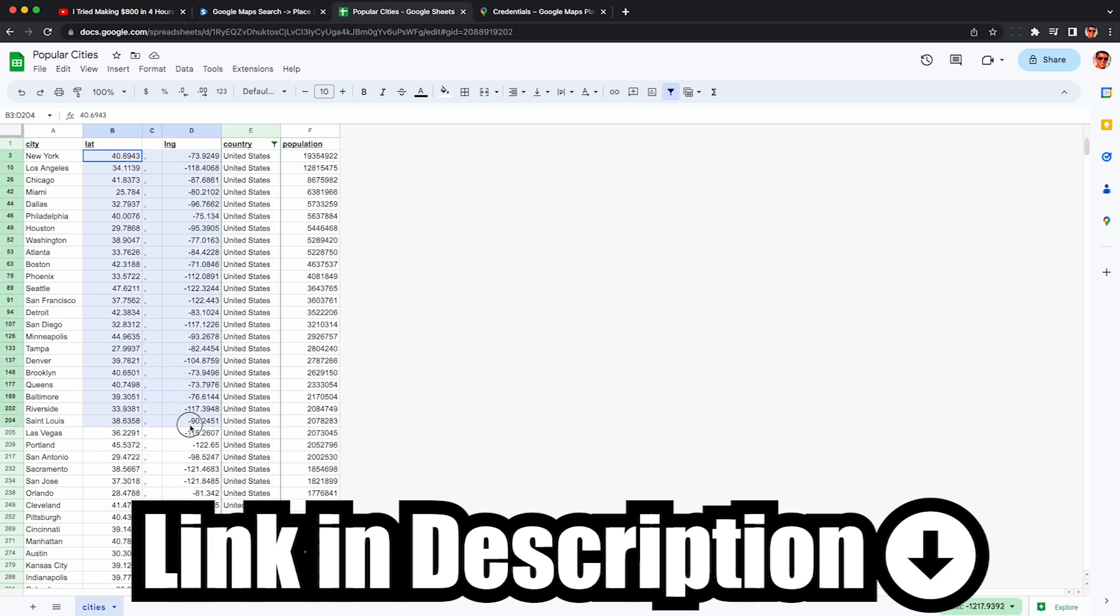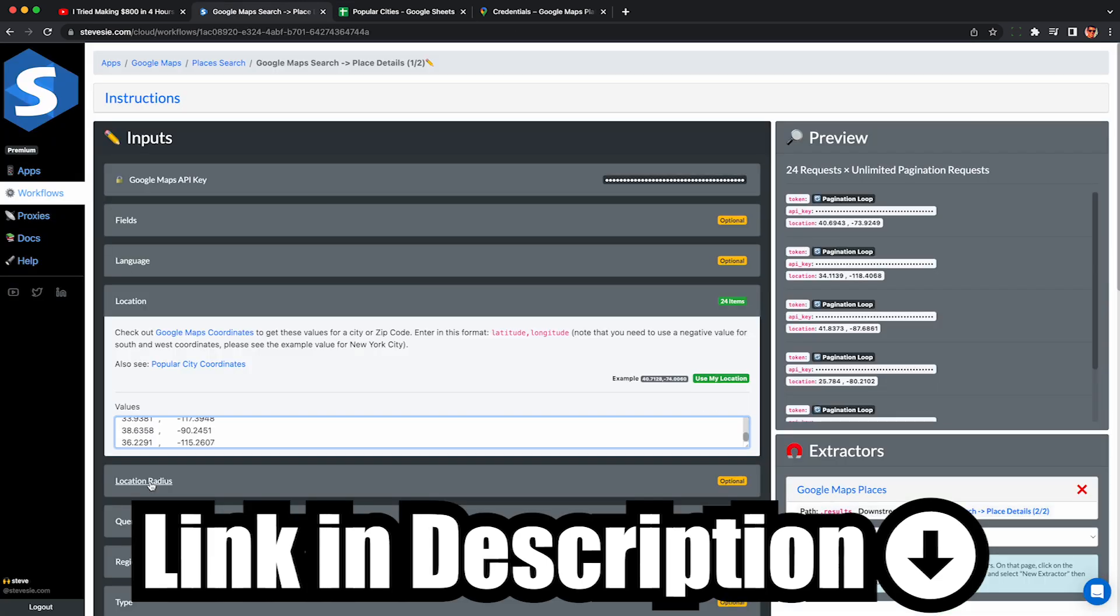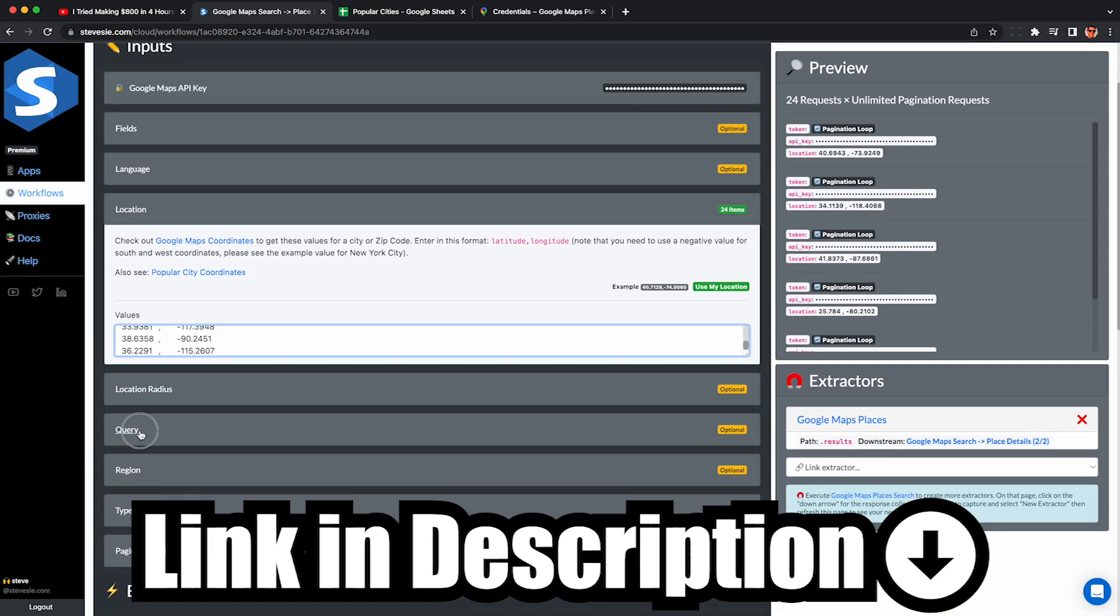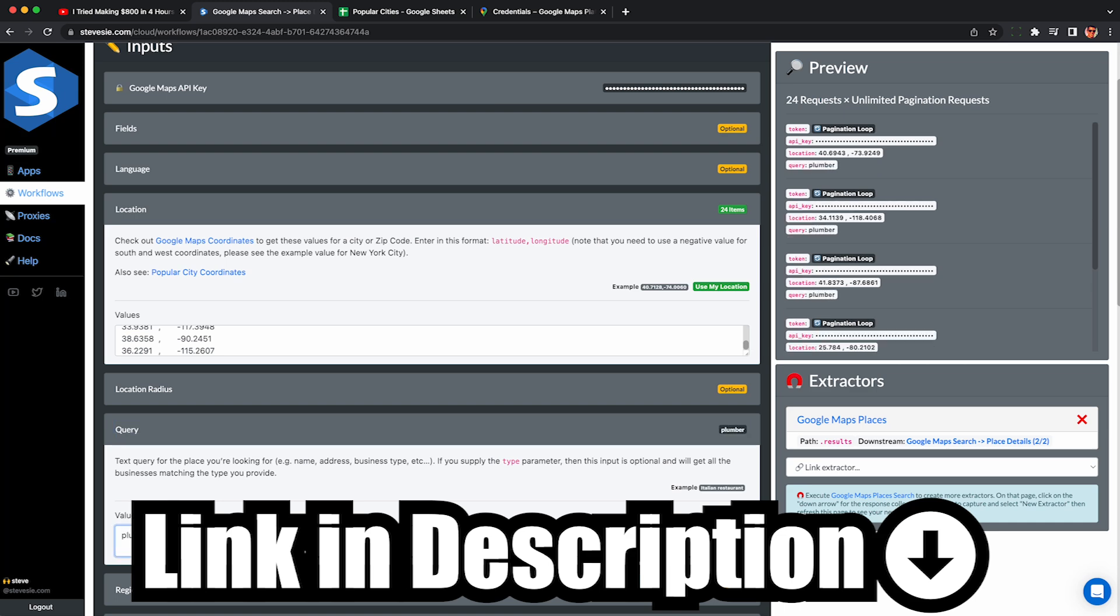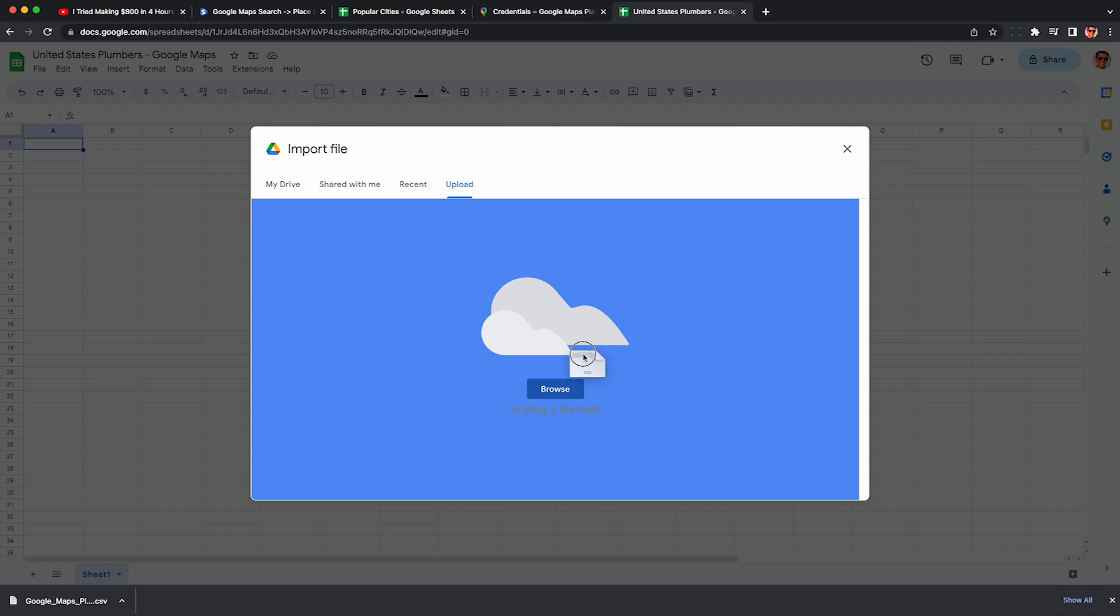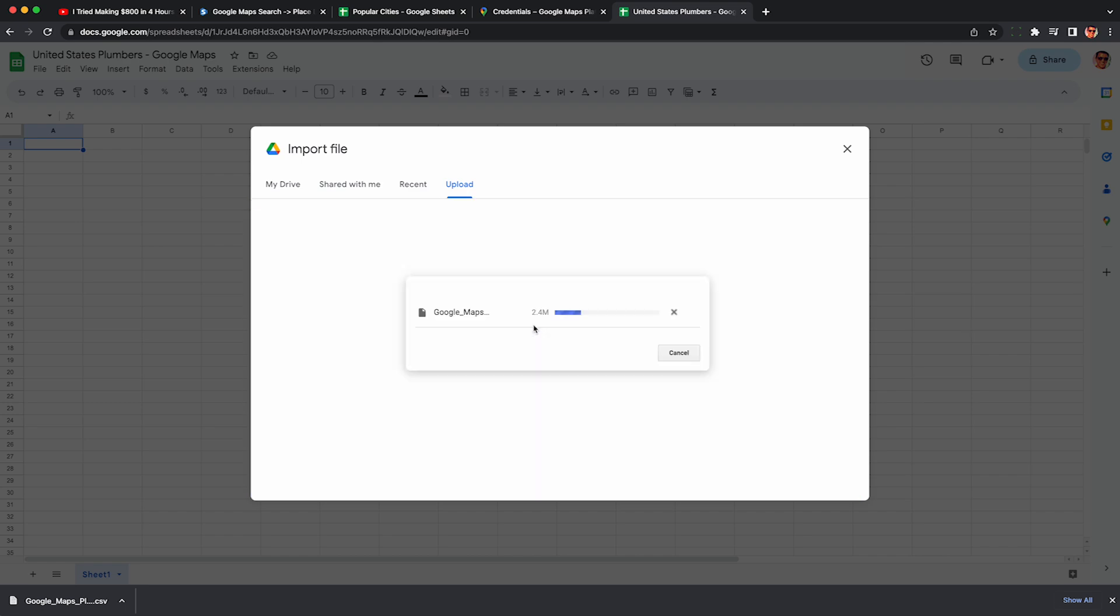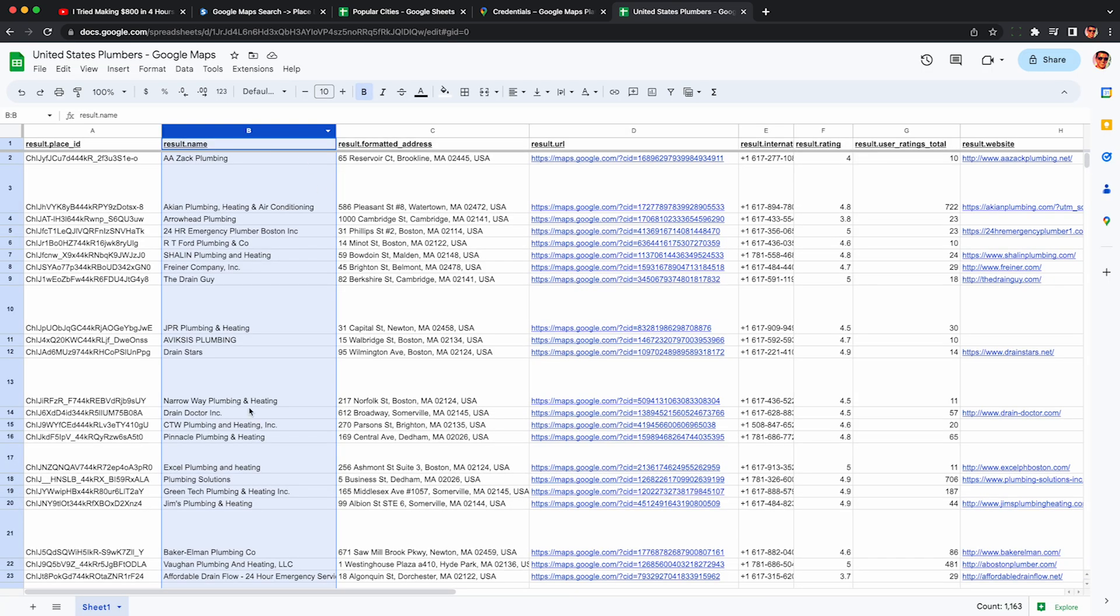For the sake of this video, I'm targeting about 20 of the largest cities in the United States. I plop in their coordinates, put in a query like plumber, and then let SteveCdata scrape this data through the Google Maps API. We're then going to load the results into Google Sheets or you can put this into Excel or whichever spreadsheet you'd like to use. And we can see the raw data coming from the Google Maps API.